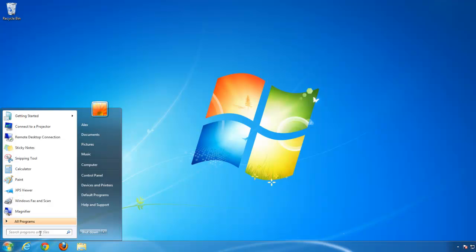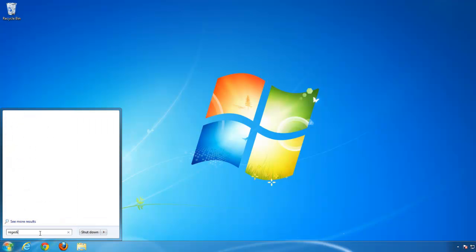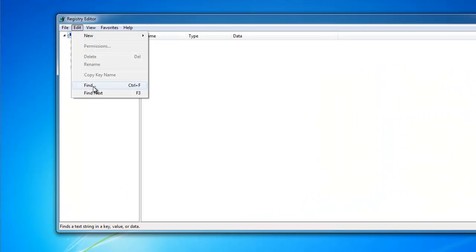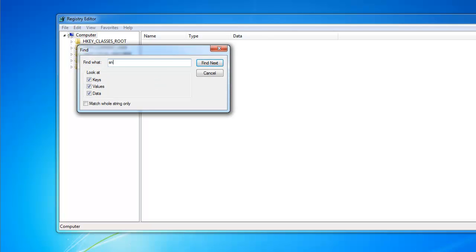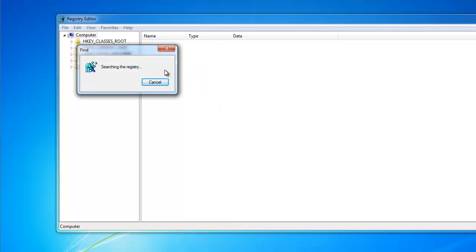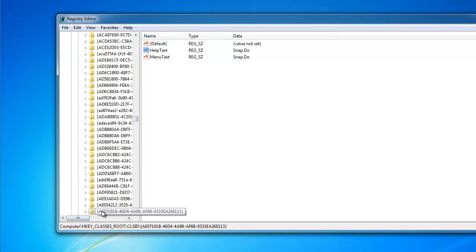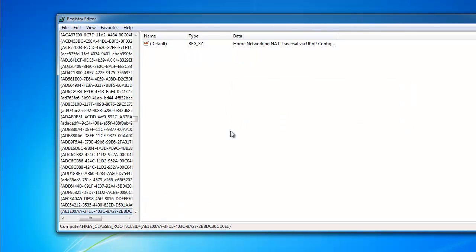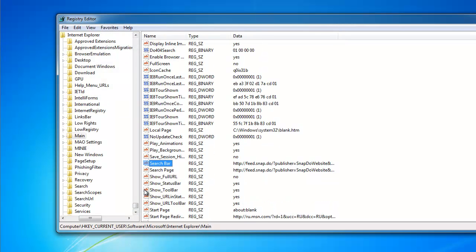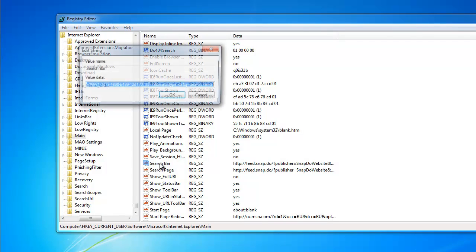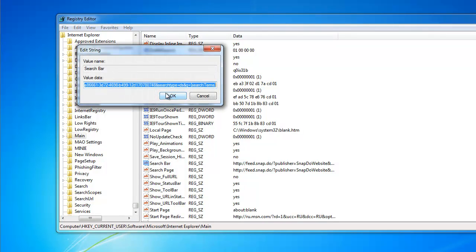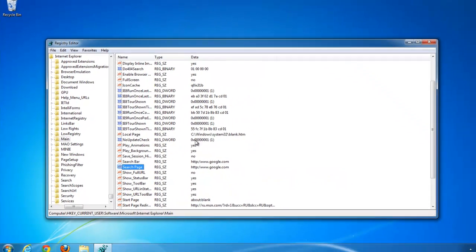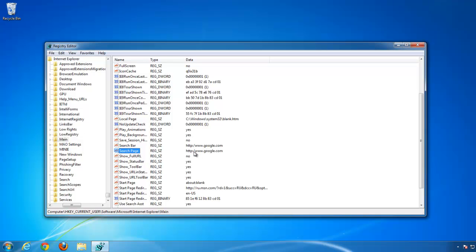One more thing I prefer to do is cleaning snap values in registry editor manually. I will search for snap.do and find all items belonging to it. I will remove some items because they fully belong to snap. But you should be careful because some entries are just part of system settings and you just need to change them, not remove. For example, these settings are related to Internet Explorer, and I will change them to Google. Change this to Google as well.